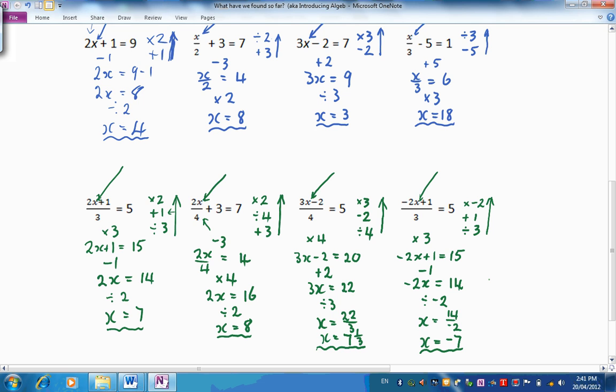How did you go? Can you see that we're gradually building up the number of operations we're doing to that mystery number? And we have to unpack all of them to find our present at the end. Let's have a look at one more set.